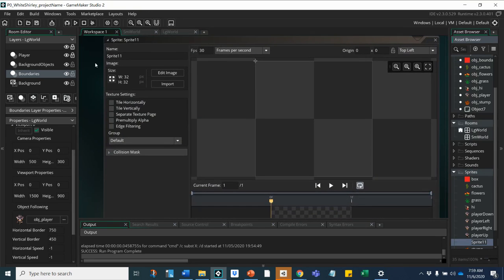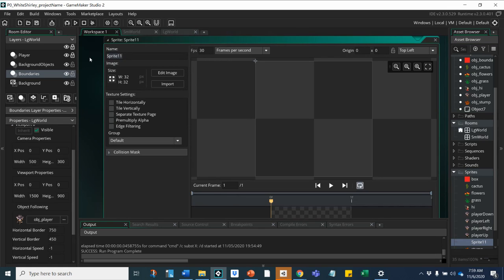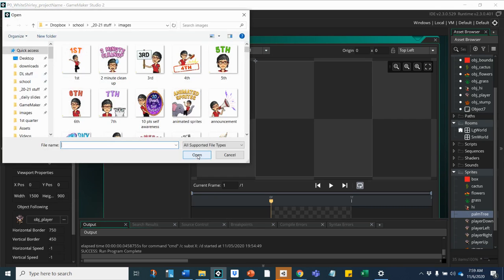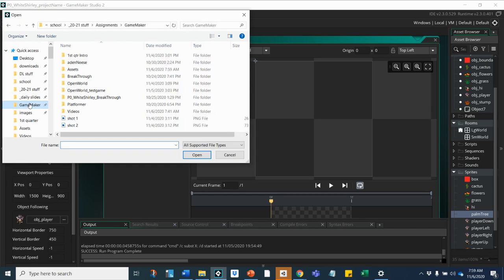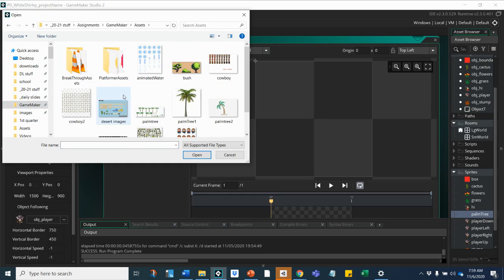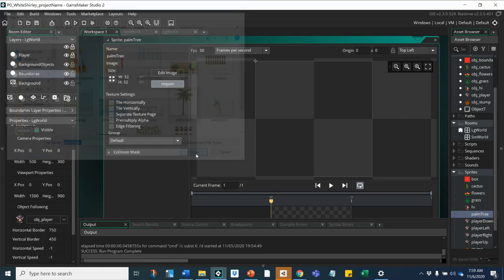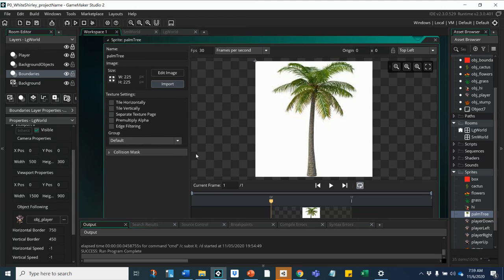Then in Game Maker, when you go to create a new sprite for our palm tree, if I'm pulling in a single image I'm going to import and I'll look for that folder that I have my single palm tree in and open that.